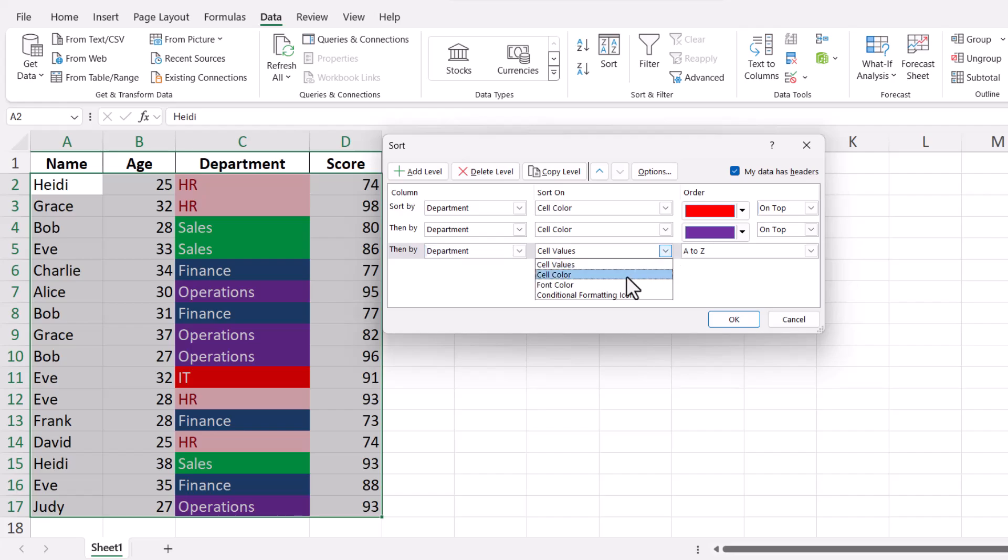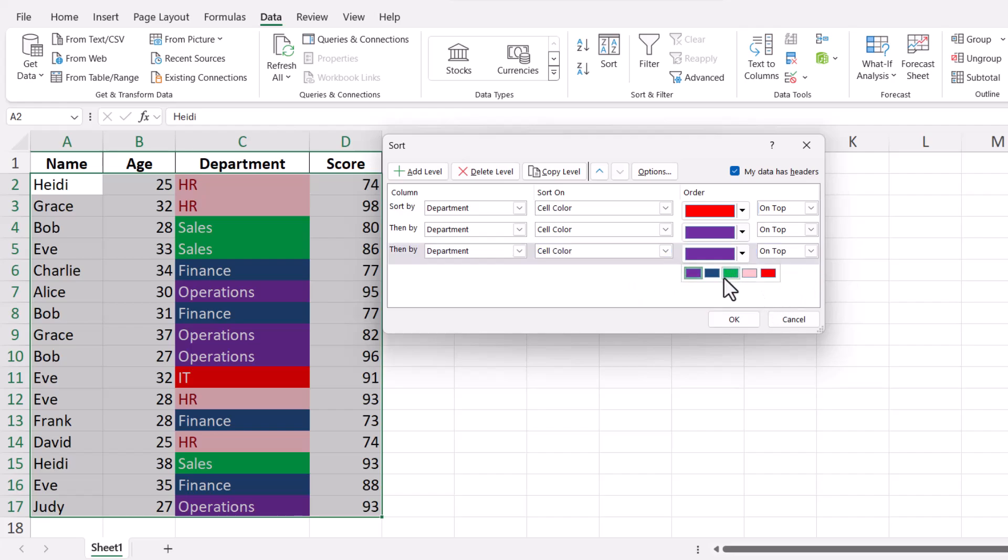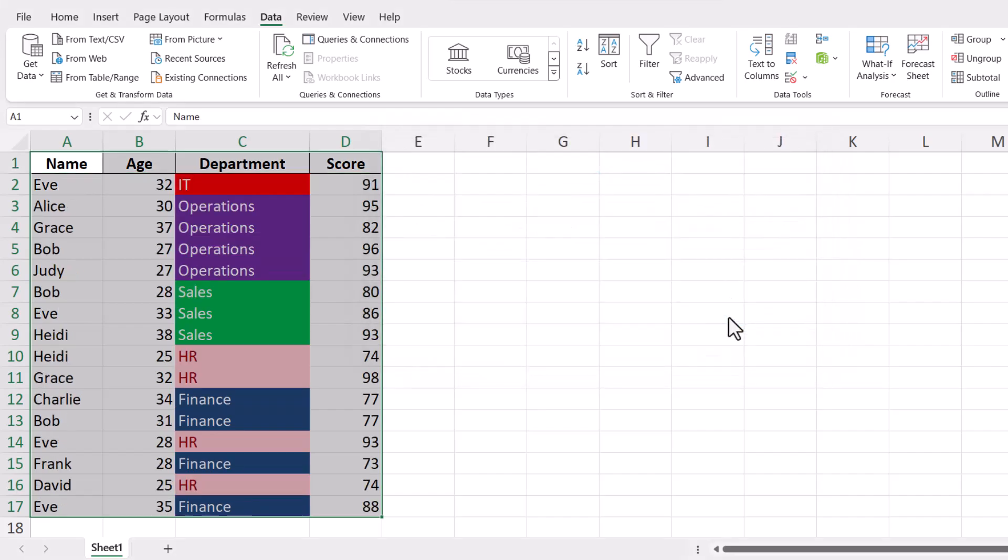Once you've set up your sorting criteria, click OK to apply the sort. Excel will rearrange your data based on the color order you've specified.